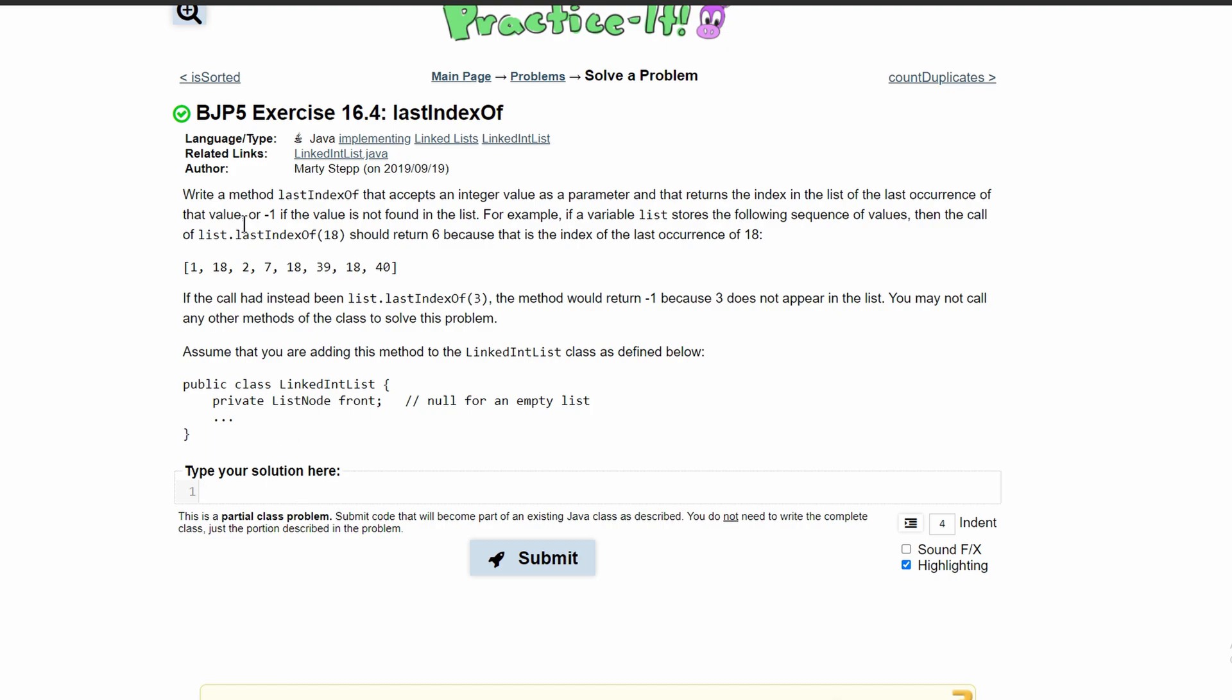First, we're going to write a public method. It's going to return an integer value, so it'll be of type int, and we're calling it lastIndexOf. We're taking an integer as a parameter, int value.